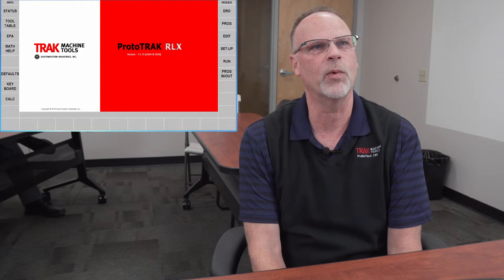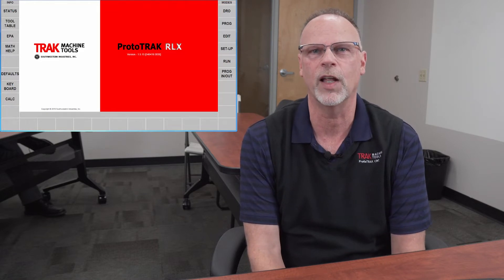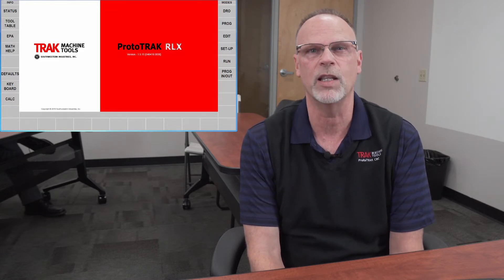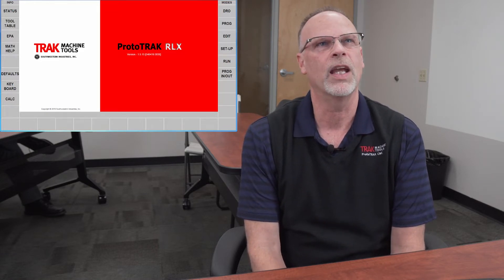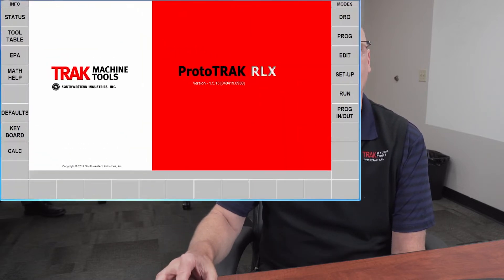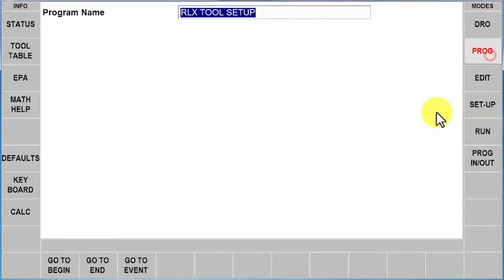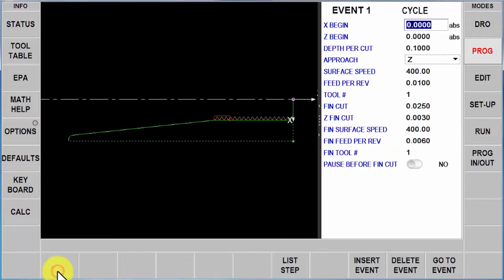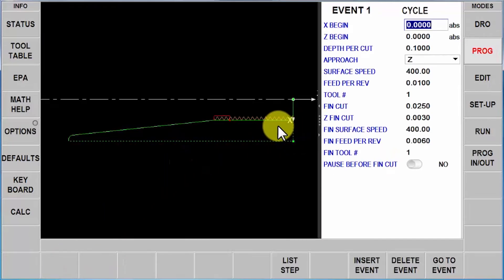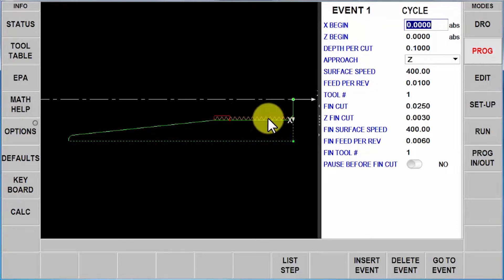The first thing we're going to do—you'll notice I'm using the offline, but it works exactly the same way on the machine—is open a program. I've already saved us time and have a program in here. You'll notice it's a small piece part that has an outside cycle that I'm going to use a right turn face tool for. I've got an OD groove and an OD thread.